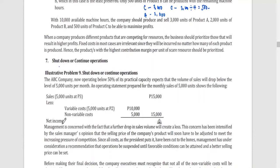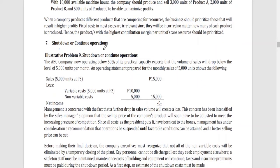Another type of decision is the shutdown or continue operations. The question here is: are you going to stop the operation or continue it? It is similar to dropping or retaining a segment, wherein you have to consider the overall impact of shutting down on the income of the entire company.